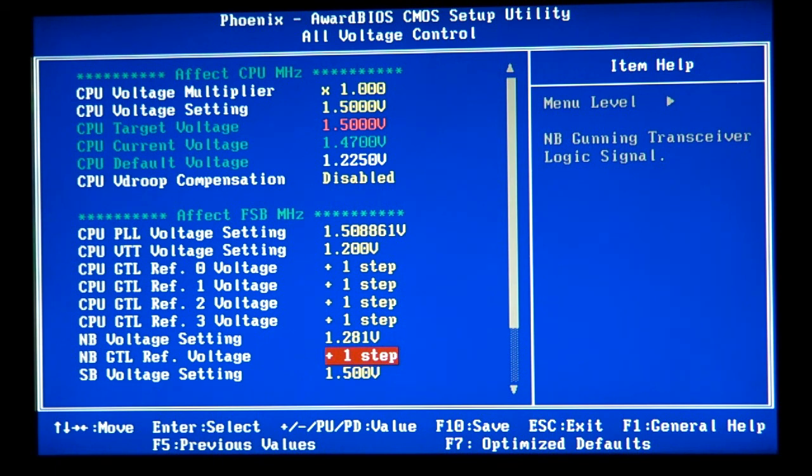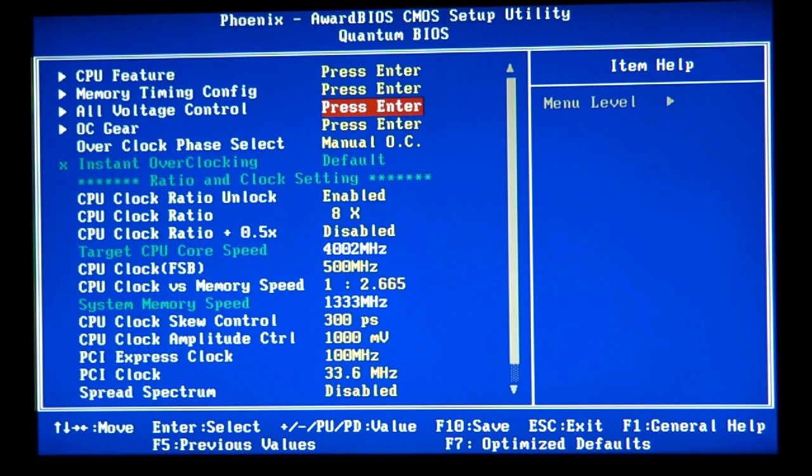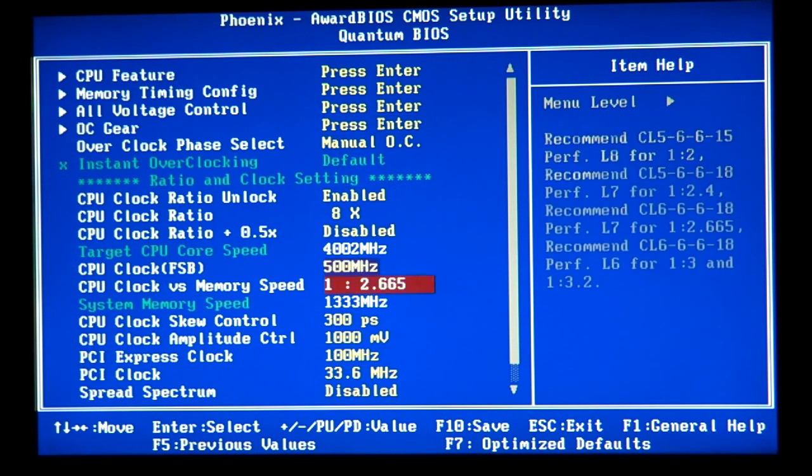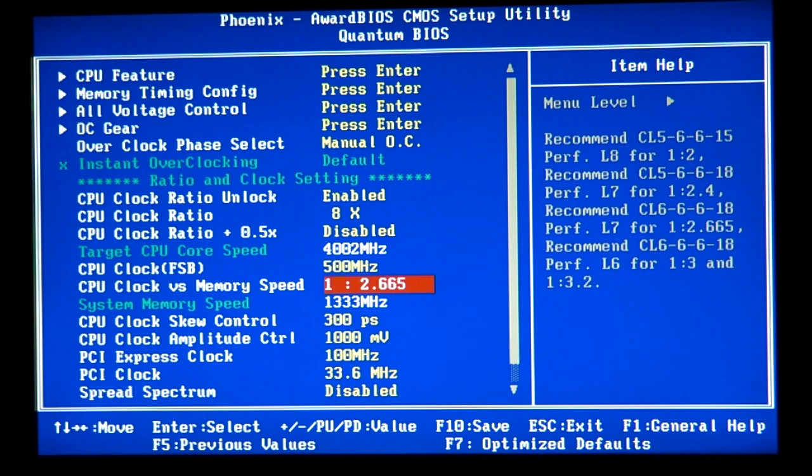4 gigahertz at 500 megahertz on front side bus. Why I like the 500 megahertz front side bus versus 450 is because the higher the front side bus